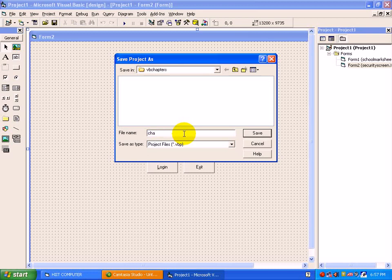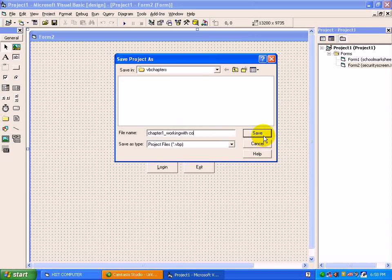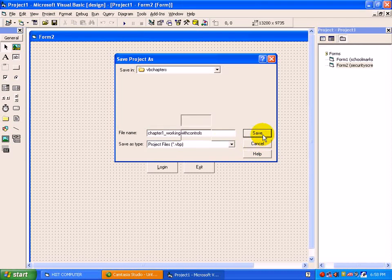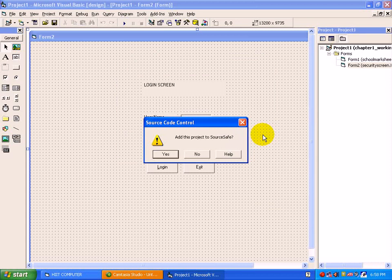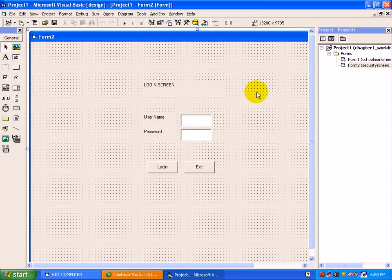So project suppose we are giving Chapter First, working with controls. Save, just click on no.